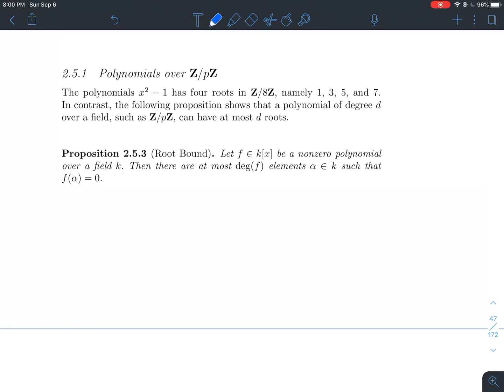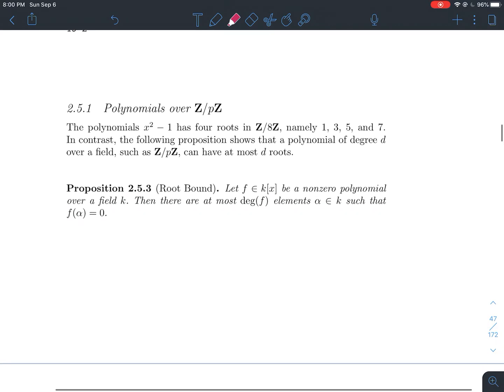This is a short video about section 2.5.1 in Stein's book on elementary number theory, about polynomials over the field Z mod pZ. I'll tell you what that word 'field' means right now.